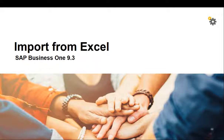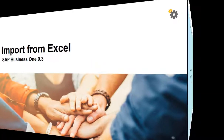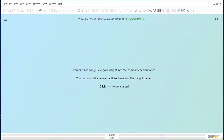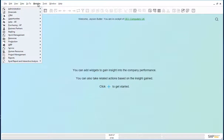Please note that the examples herein use text files to illustrate the feature. Equally, you could use the original Excel file. Let us start with scenario one: a single journal entry. Open the journal entry screen.